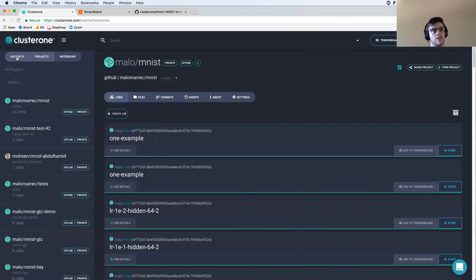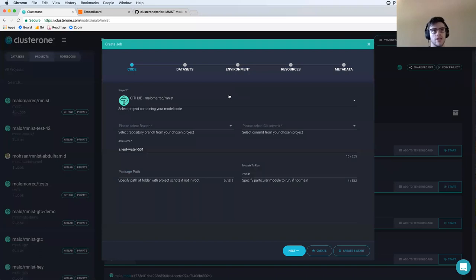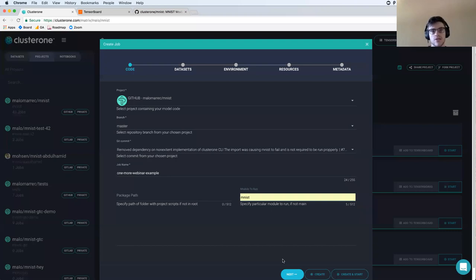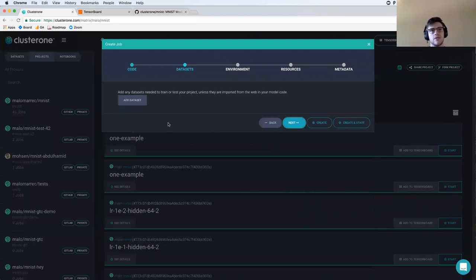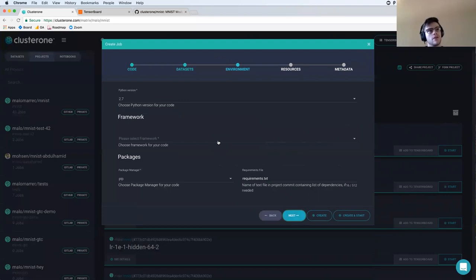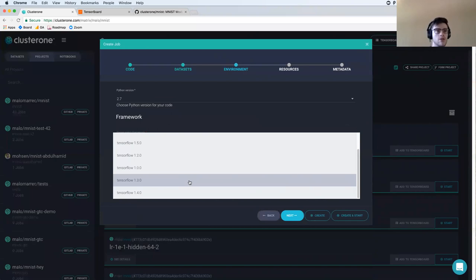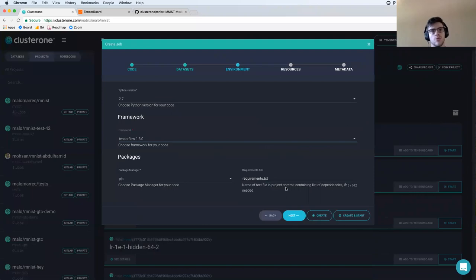From this interface it becomes very easy to create and track your experiments. To create a job, I hit 'Create Job,' choose my project connected from GitHub, choose my branch and commit, name it, and choose the module I'm going to run — in this case MNIST. I can mount datasets or load data directly from scripts, then pick the environment. We have a collection of environments from Jupyter to any TensorFlow or PyTorch build, or essentially any Docker image you want. Here I'm going to run TensorFlow 1.3. I can also select the package manager and specify requirements in a text file, which will be installed automatically.